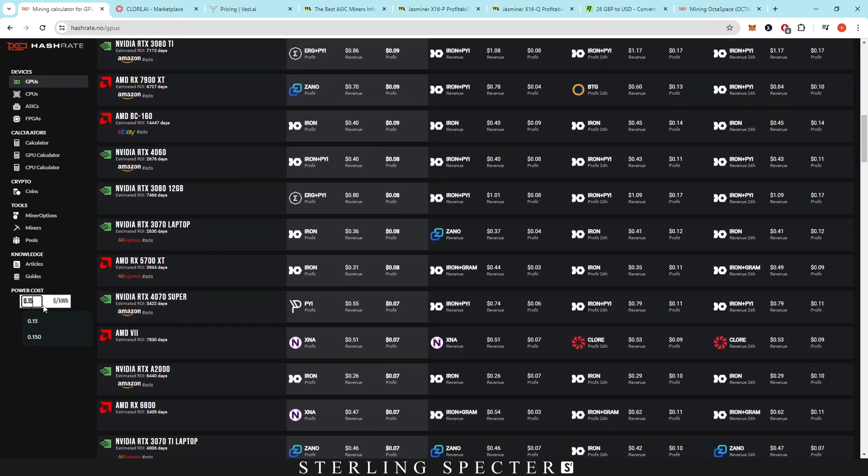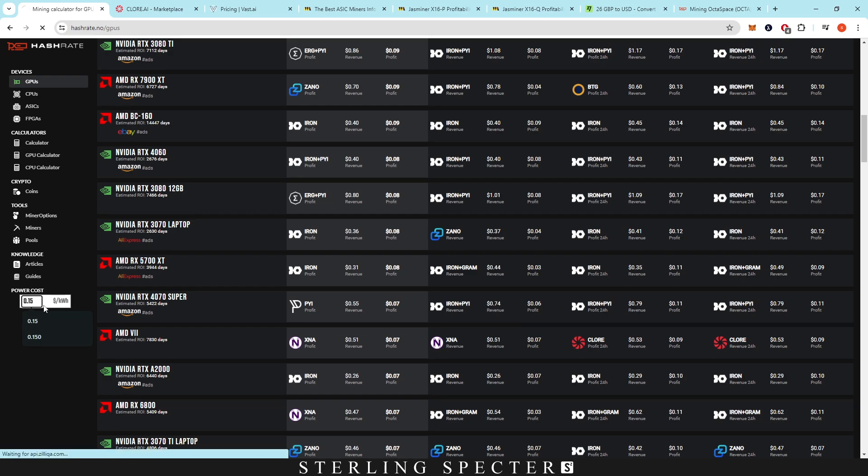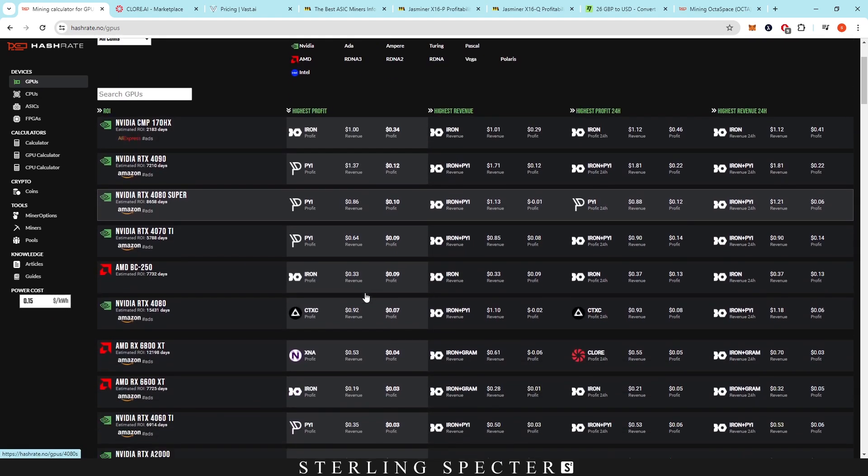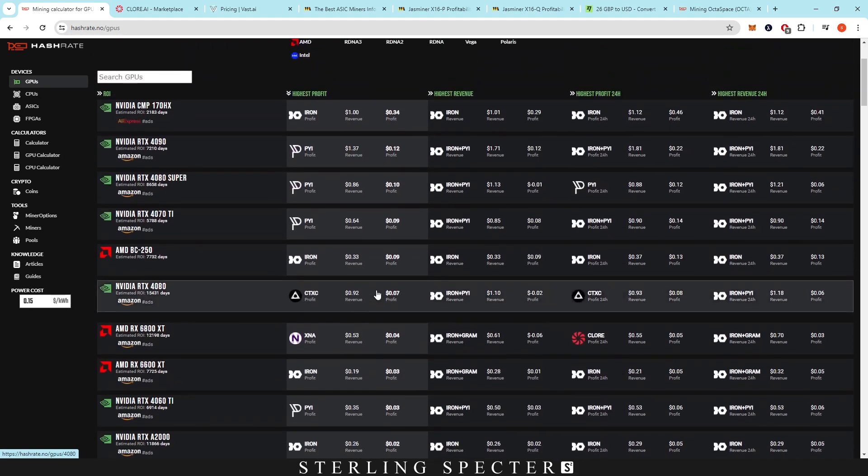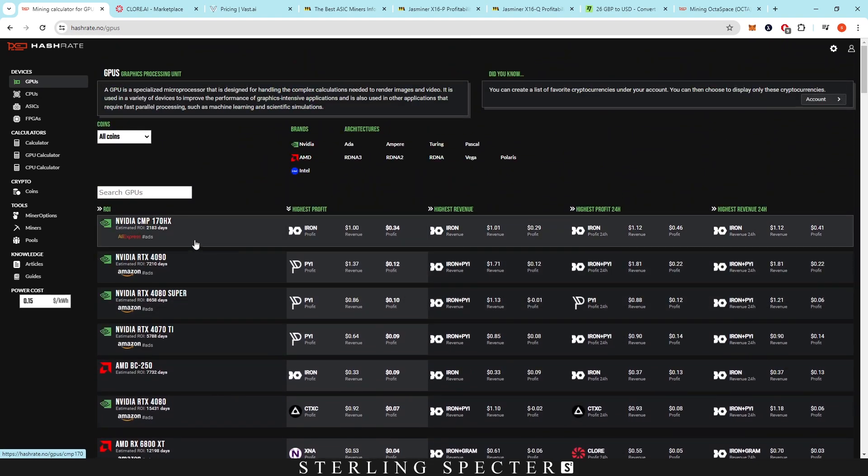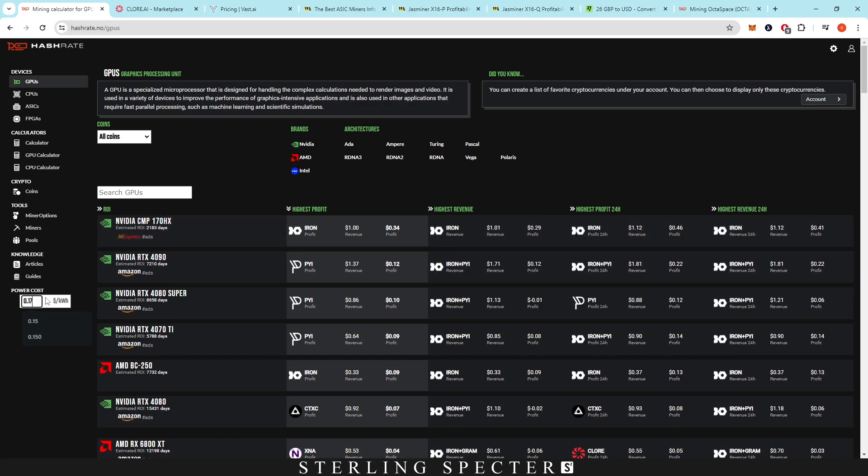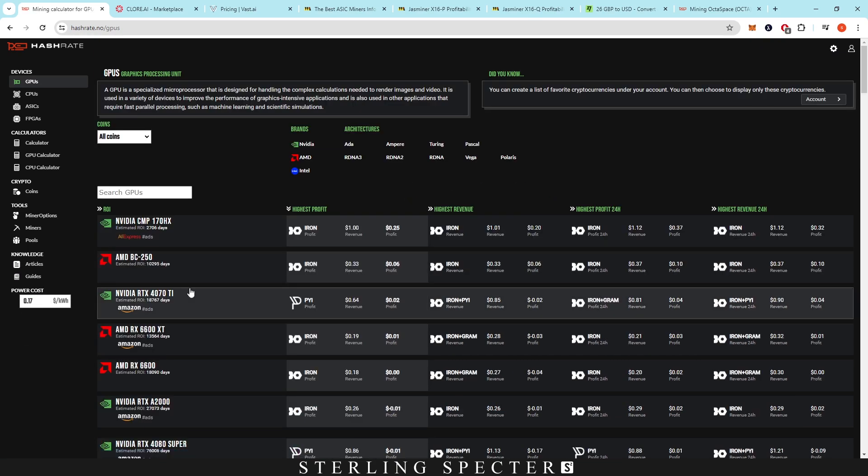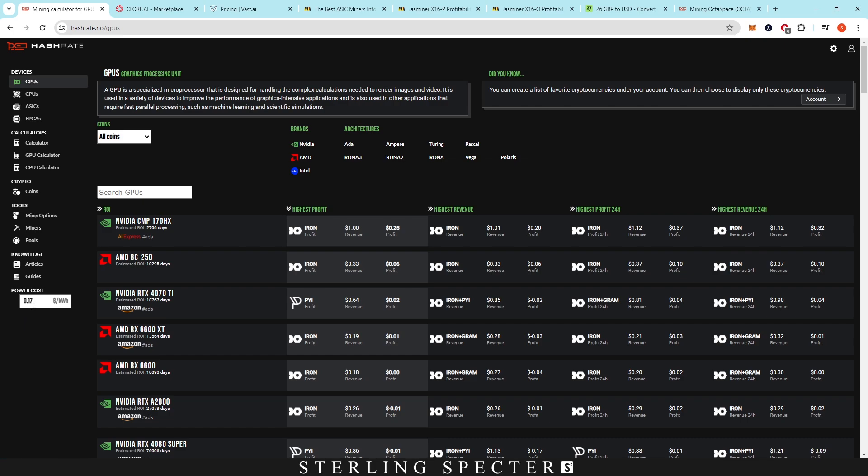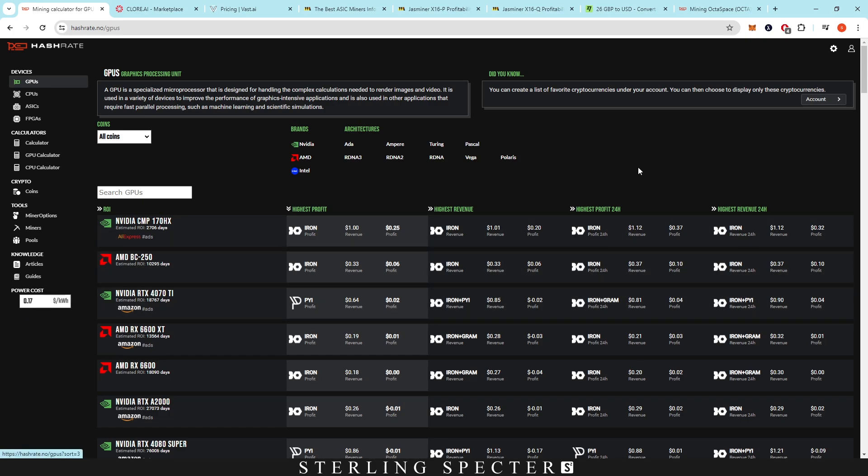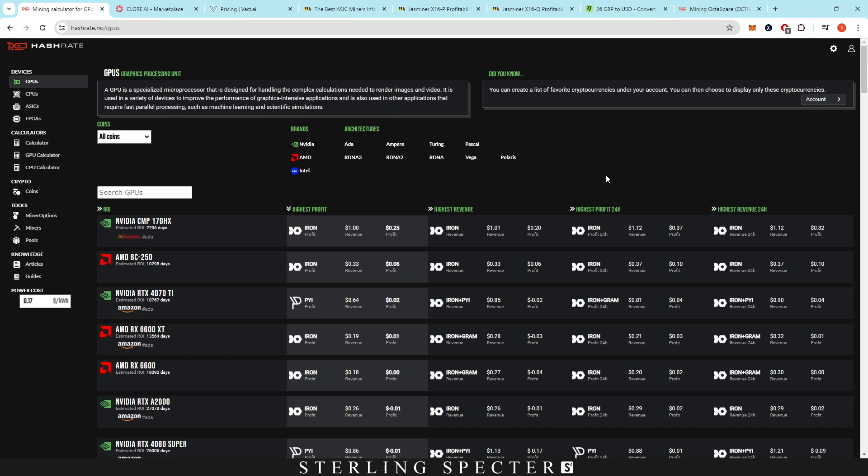And then if we chuck it up to 15 cents, there's basically no profitability unless you've got 40 series. And then even if we take it up to 17, as you can see here, the profits are basically gone for pretty much every GPU. I know a lot of people do have 10 cents per kilowatt hour, but a lot of people aren't going to have that.